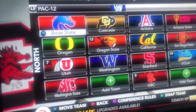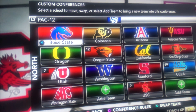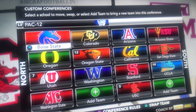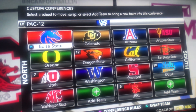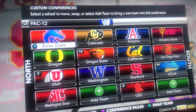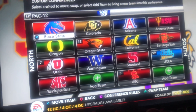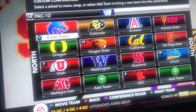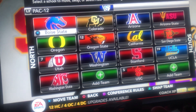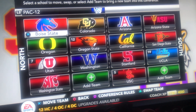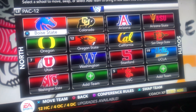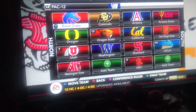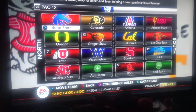Here's the Pac-12. In the North I have Boise State, Colorado, Oregon, Oregon State, Utah, Washington, and Washington State. In the South I have Arizona, Arizona State, California, San Diego State, Stanford, UCLA, and USC. I wanted schools to be able to travel close to each other and have lots of rivals in the same division. Most of the South is California and Arizona schools, and the North has Utah, Colorado, Oregon, Oregon State, and Boise State. That's the new Pac-12, which is actually a Pac-14.